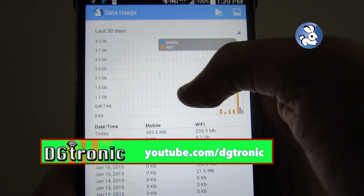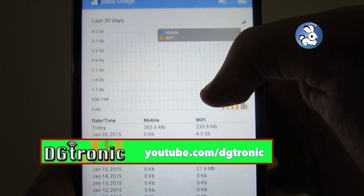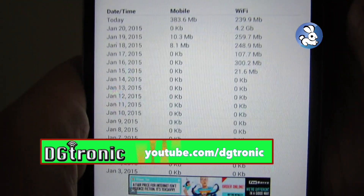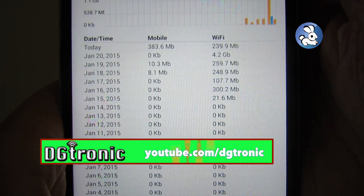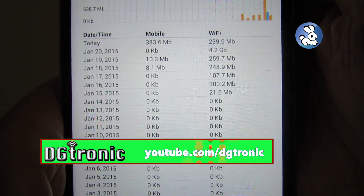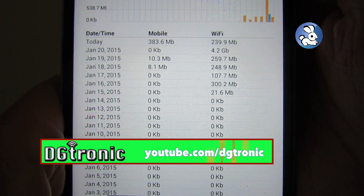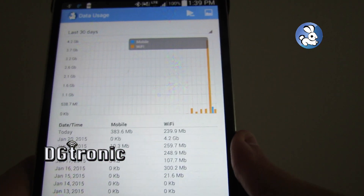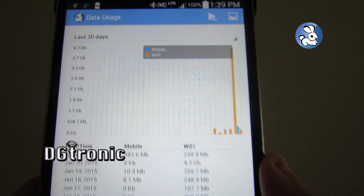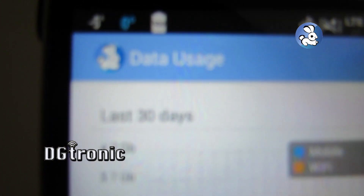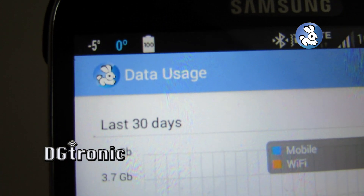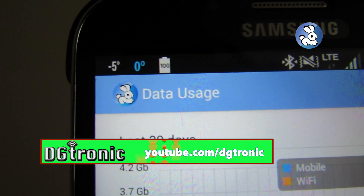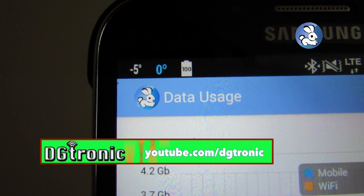Now, I haven't had this app for 30 days. And here's the information I get for the last 30 days. Very cool, very simple app to use. Again, the app is called Data Usage, and there is the icon in the corner right there.